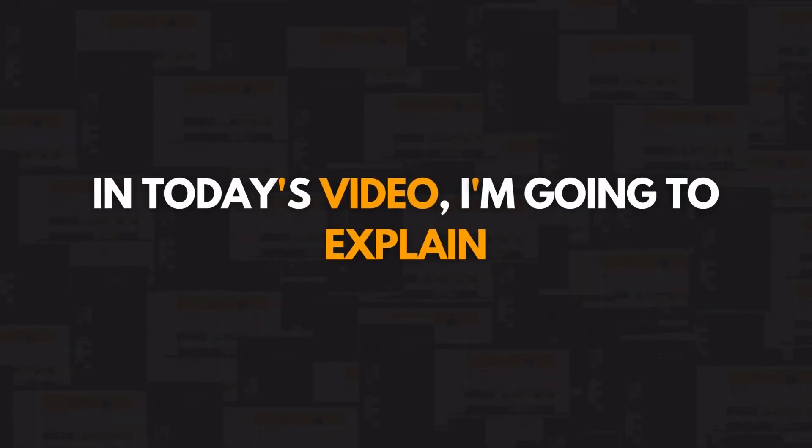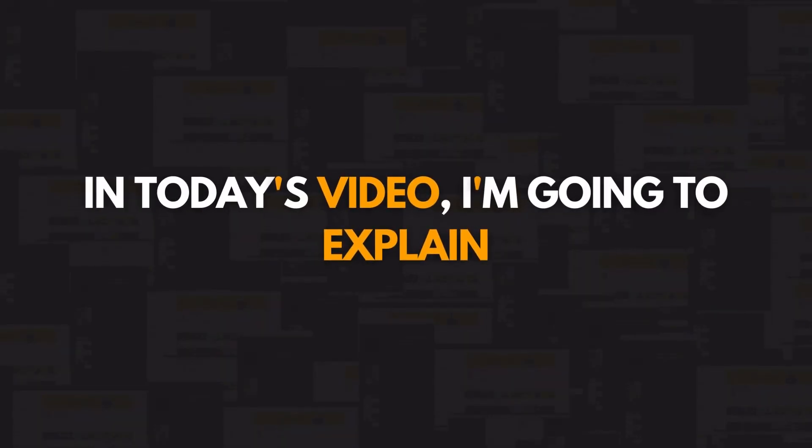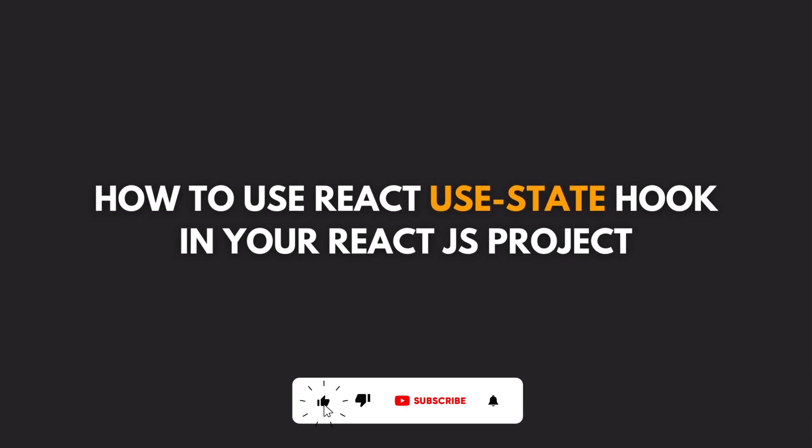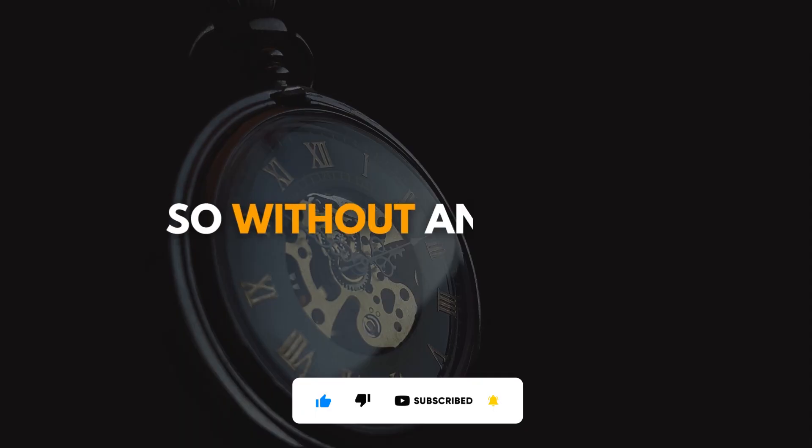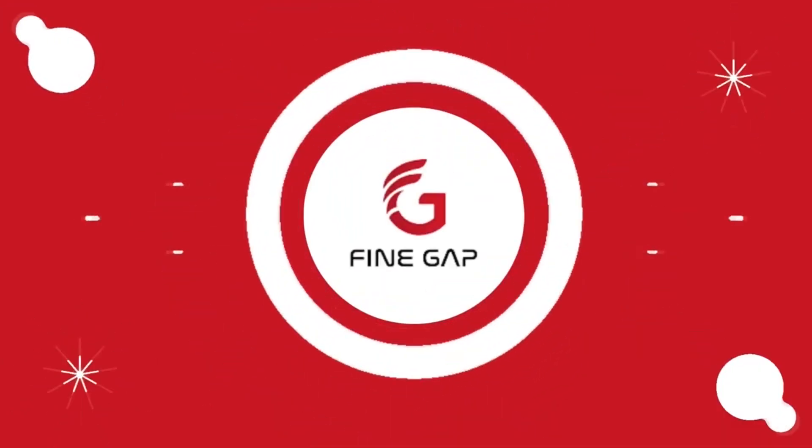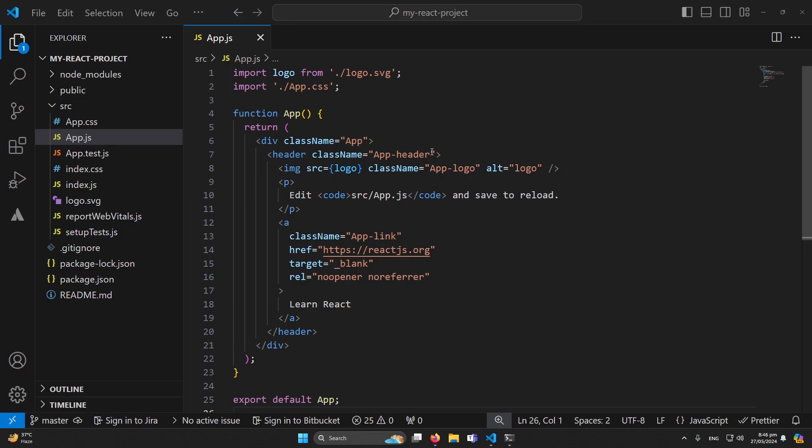Hey what's up guys, welcome to Finegap and in today's video I'm going to explain how to use React useState hook in your React.js project. So without any delay, let's start.